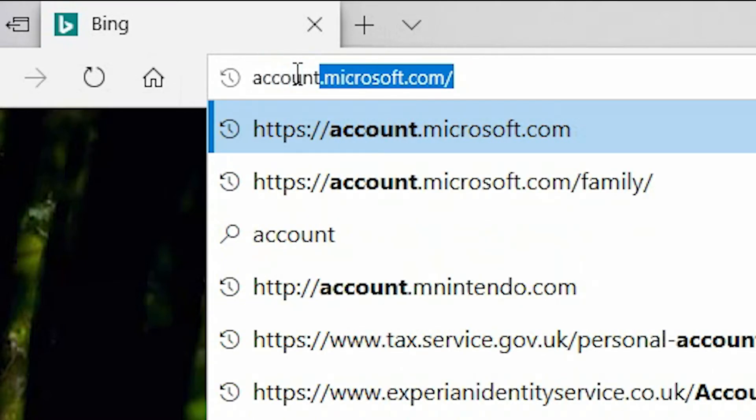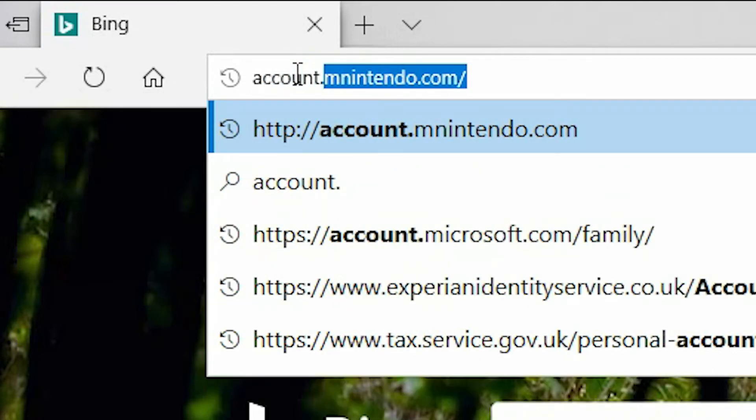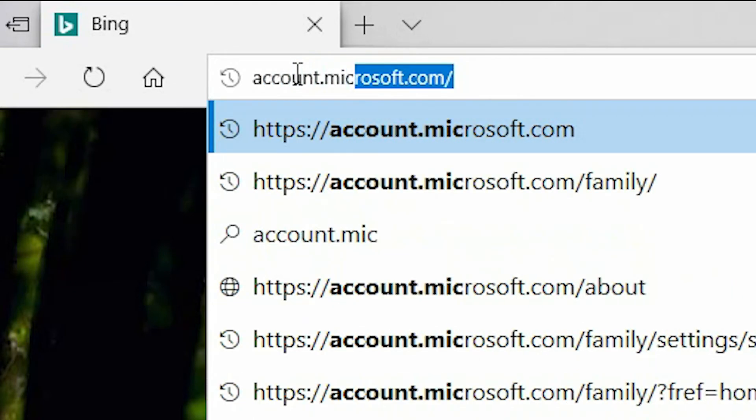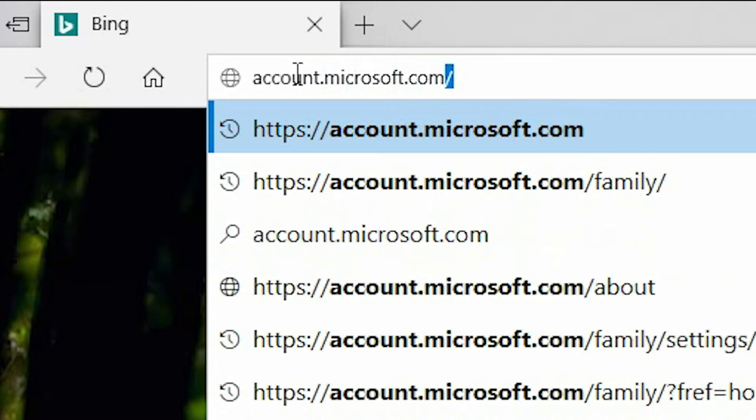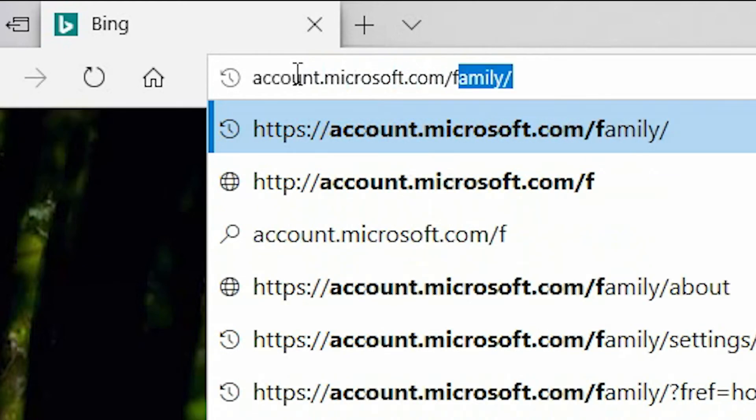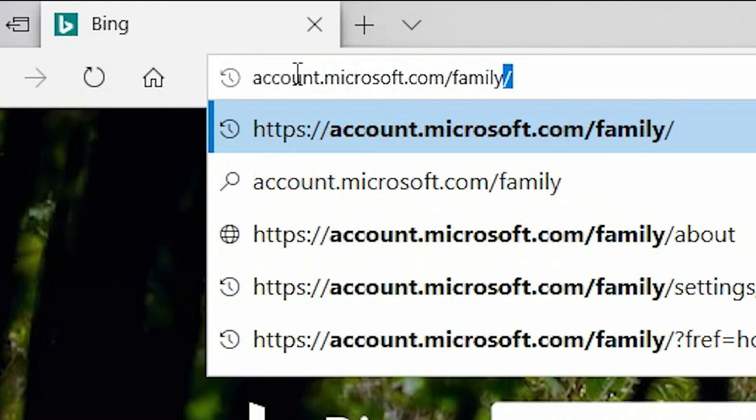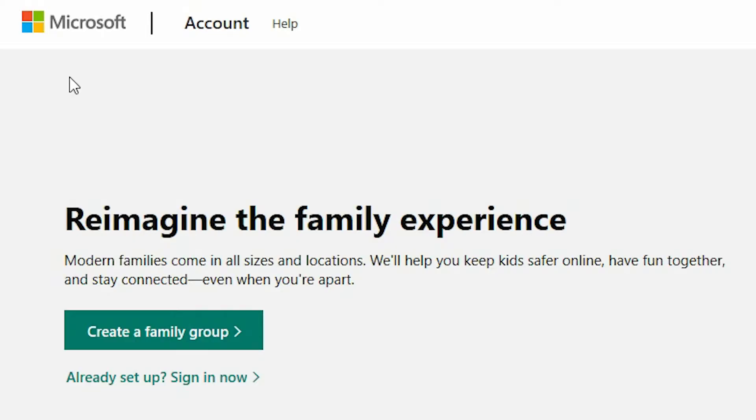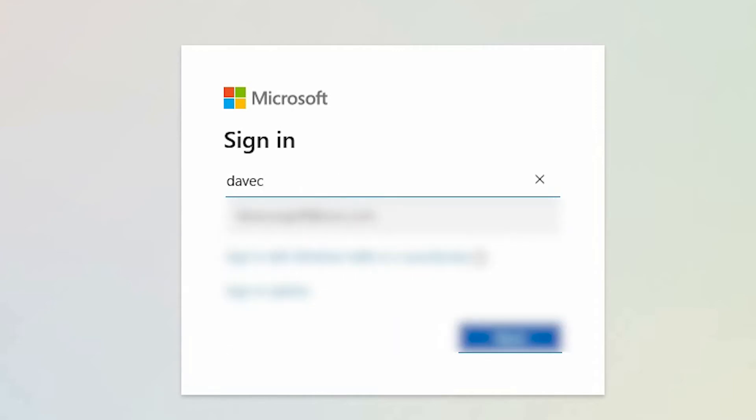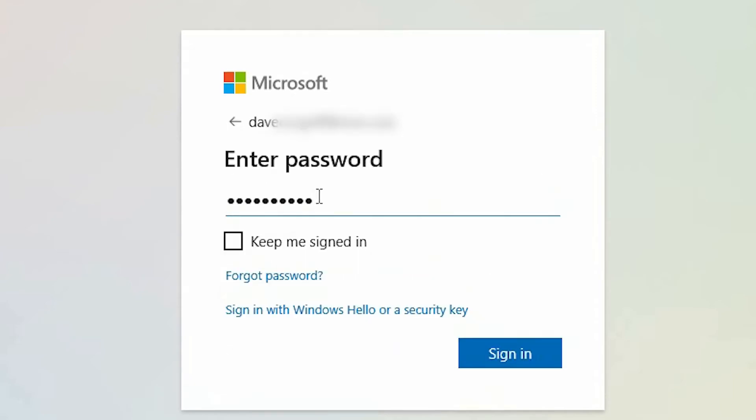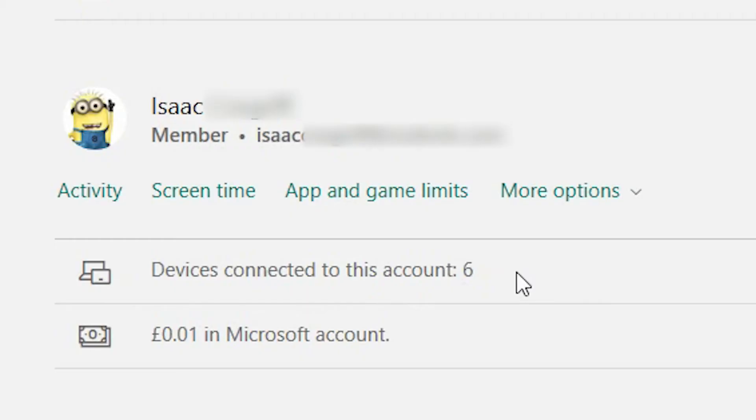account.microsoft.com/family. Select 'already set up', sign in now. You're now required to enter the username that you set your Microsoft account up with. Now enter your account password and select sign in. So in this example we're going to use Isaac.